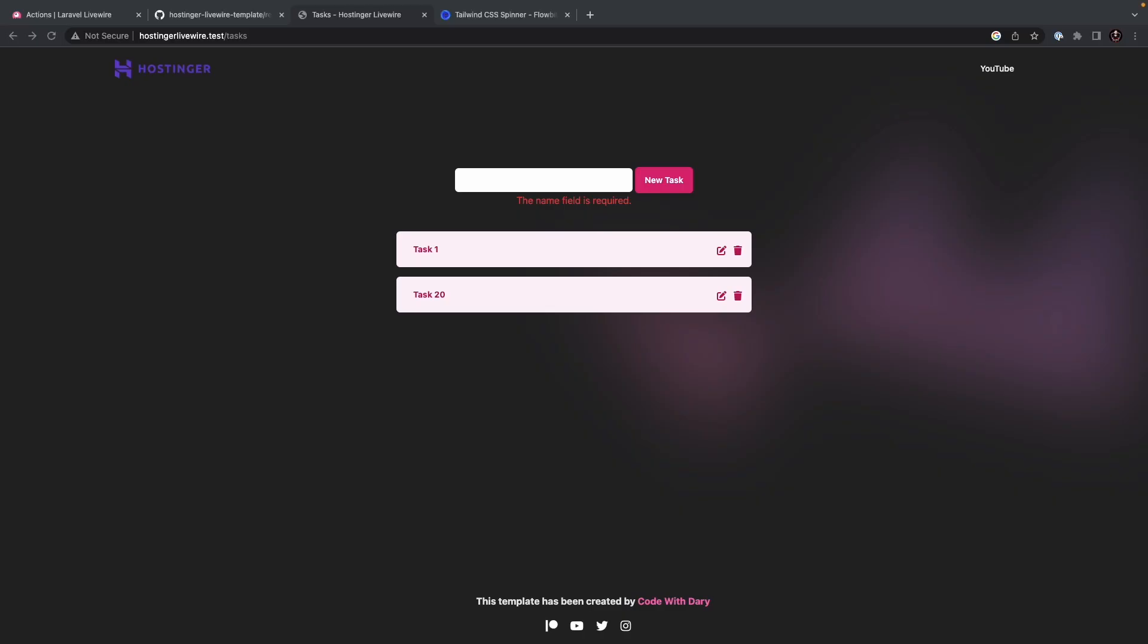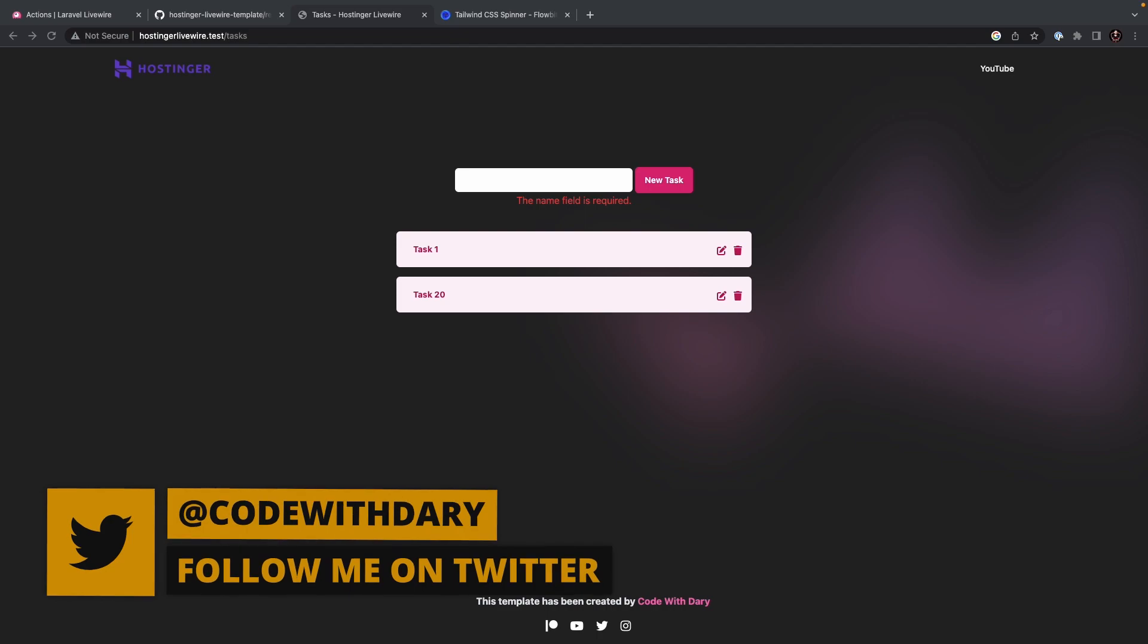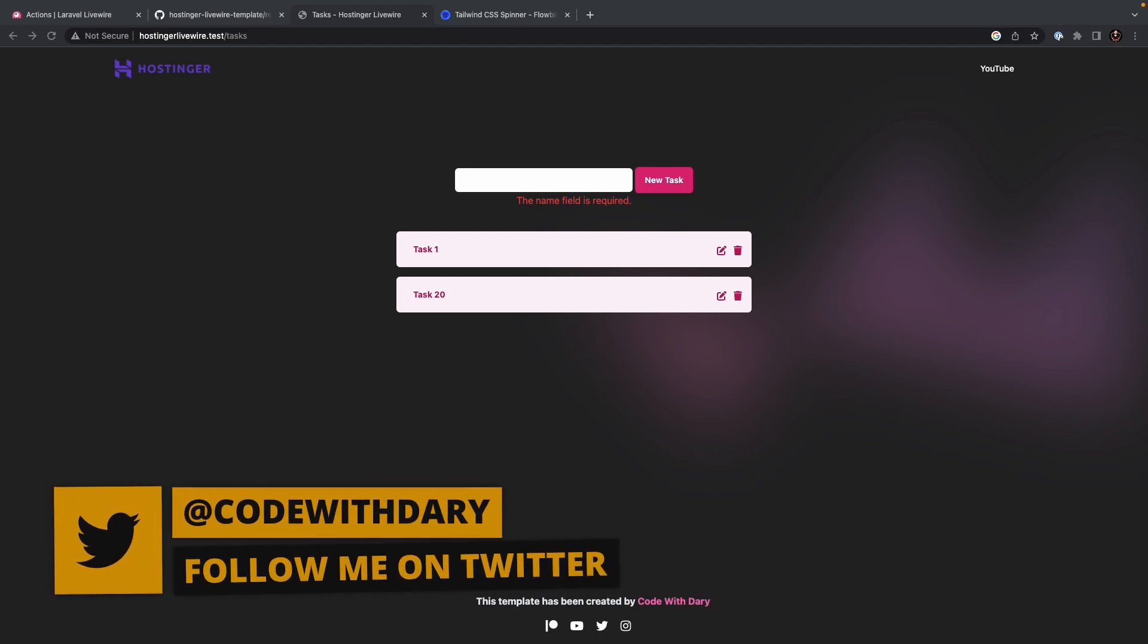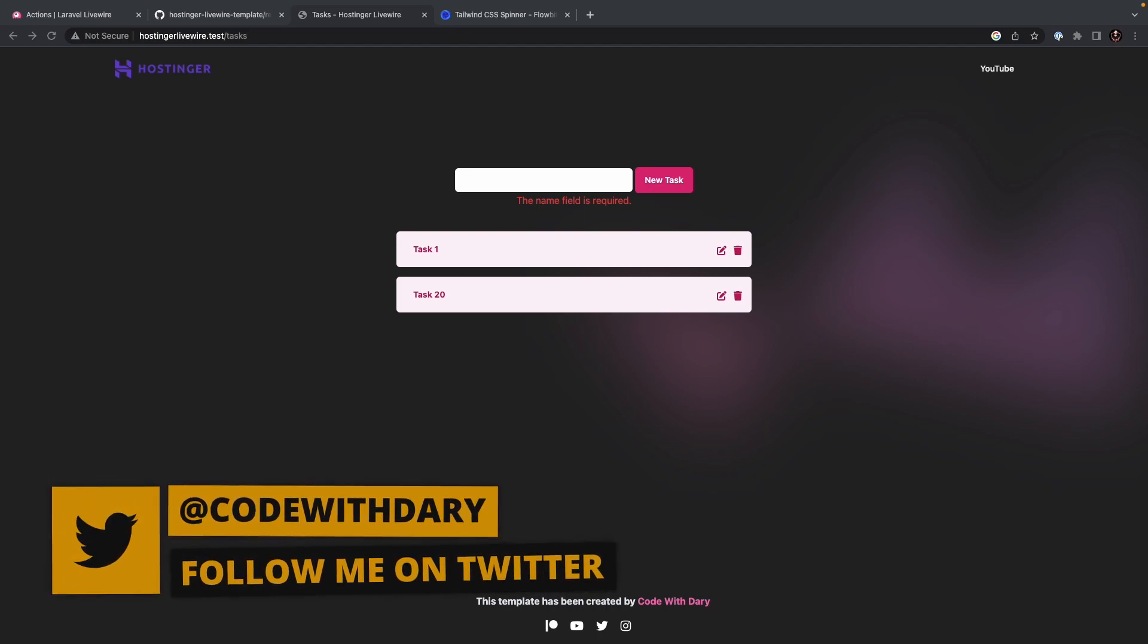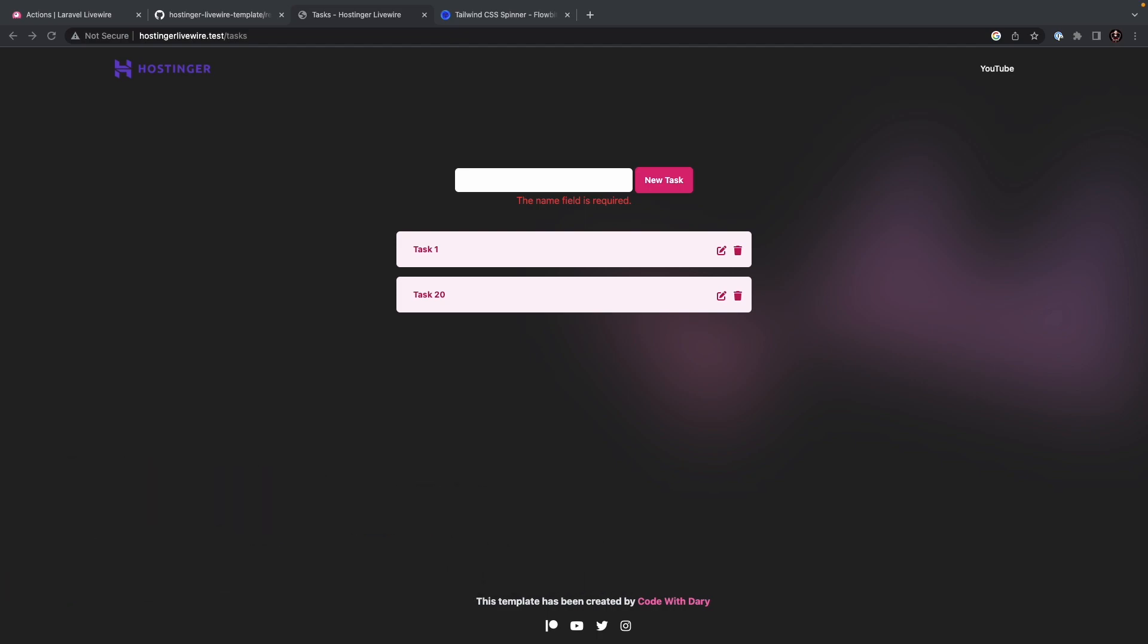What's up developers, it's Dari here, and welcome back to the 6th episode of my Laravel Livewire video series, where we will have a look at how you could work with flash messages once we add a new task.